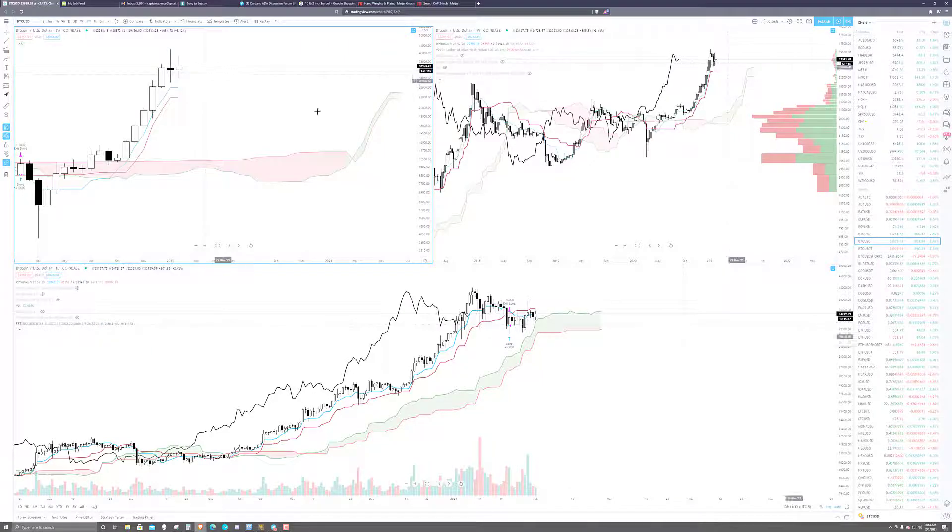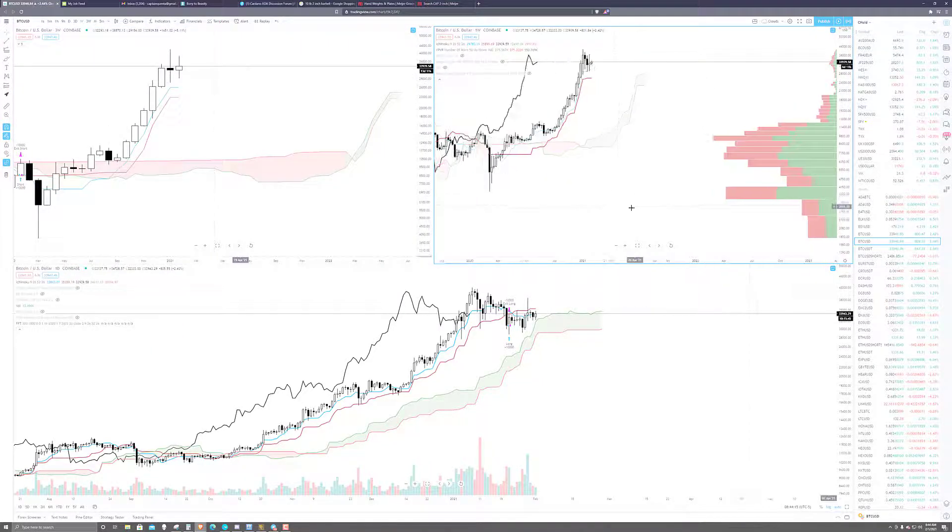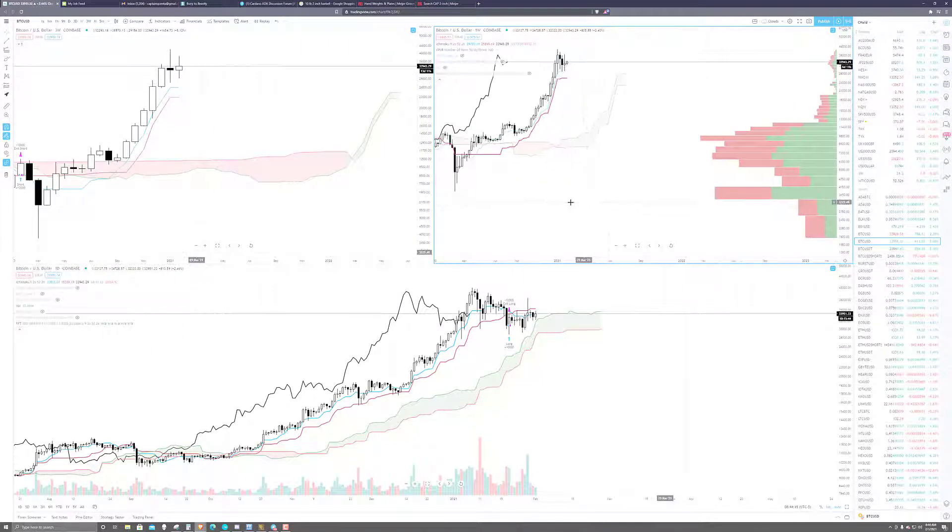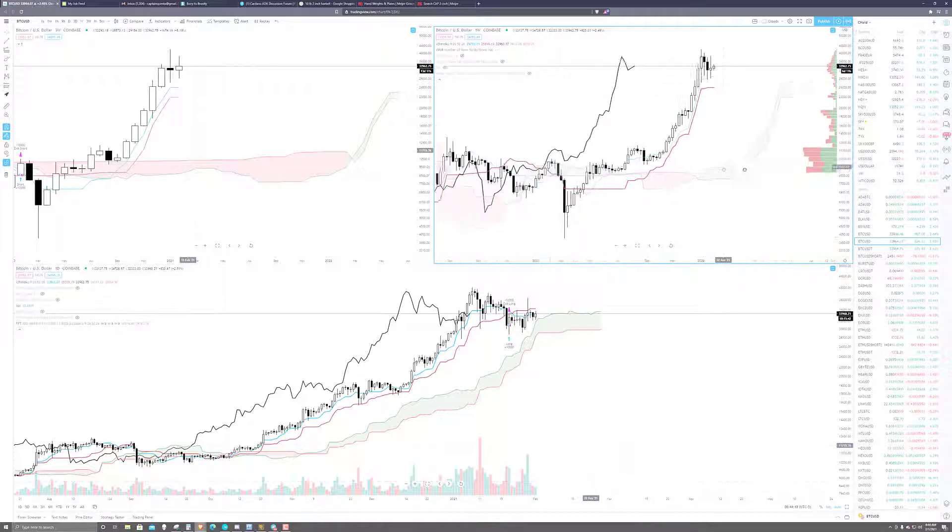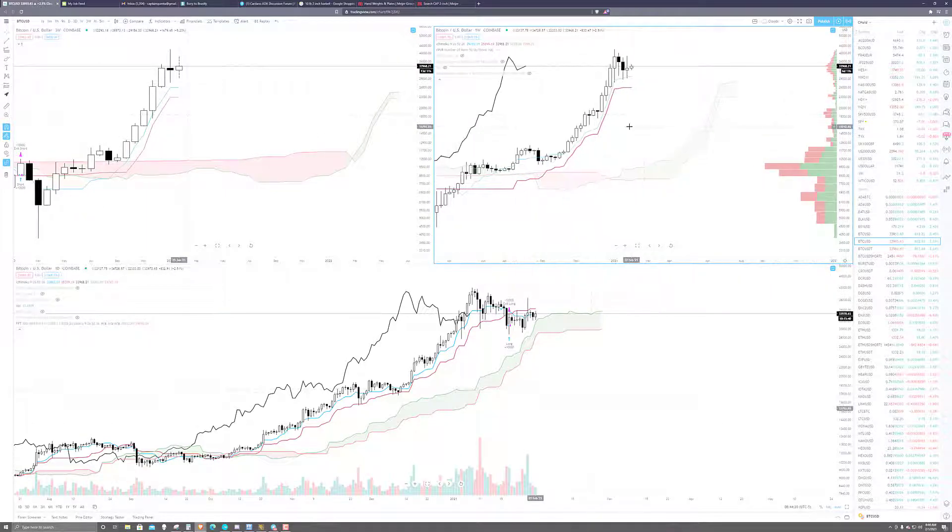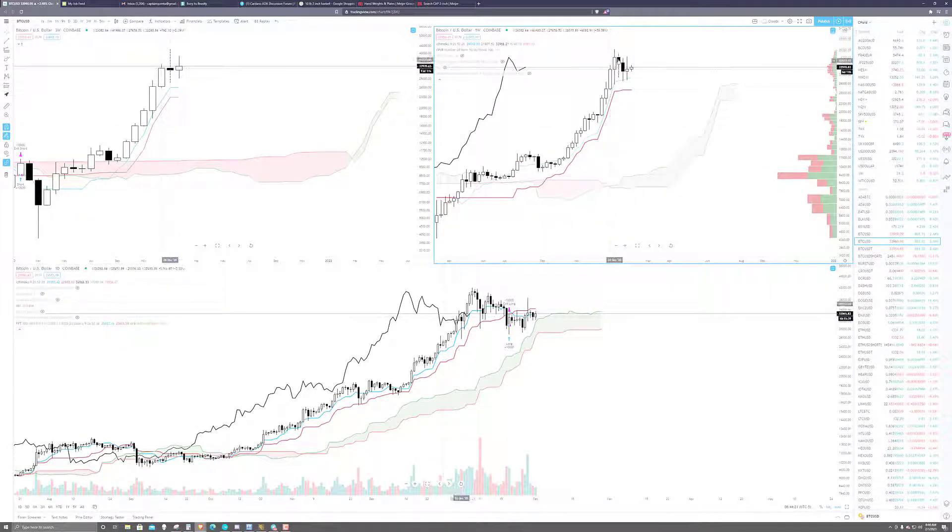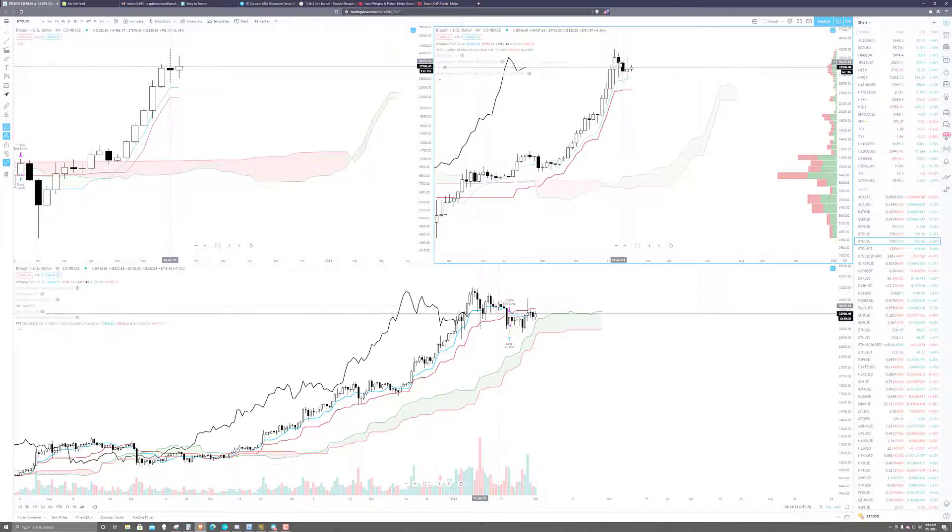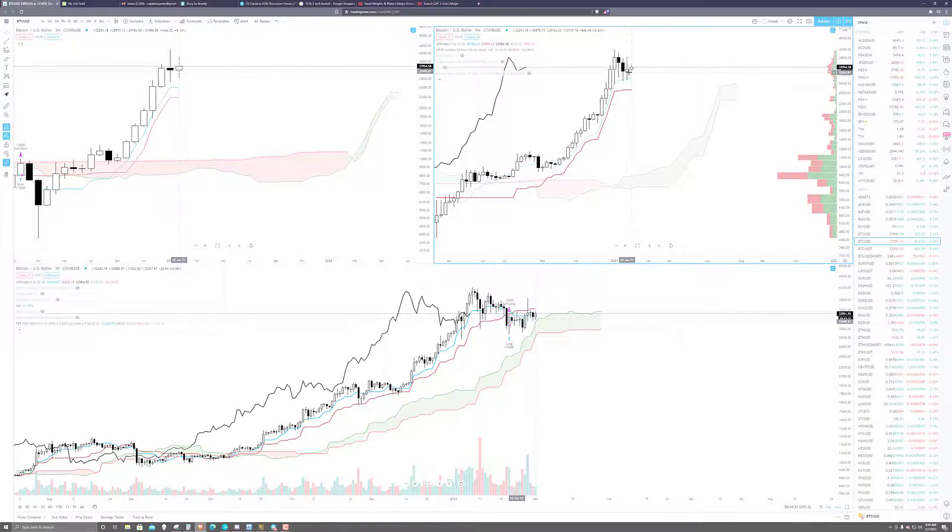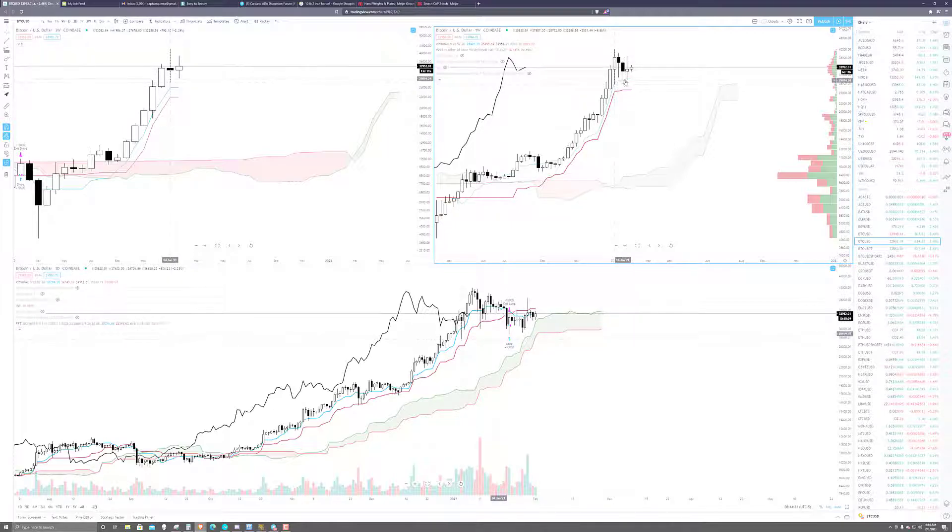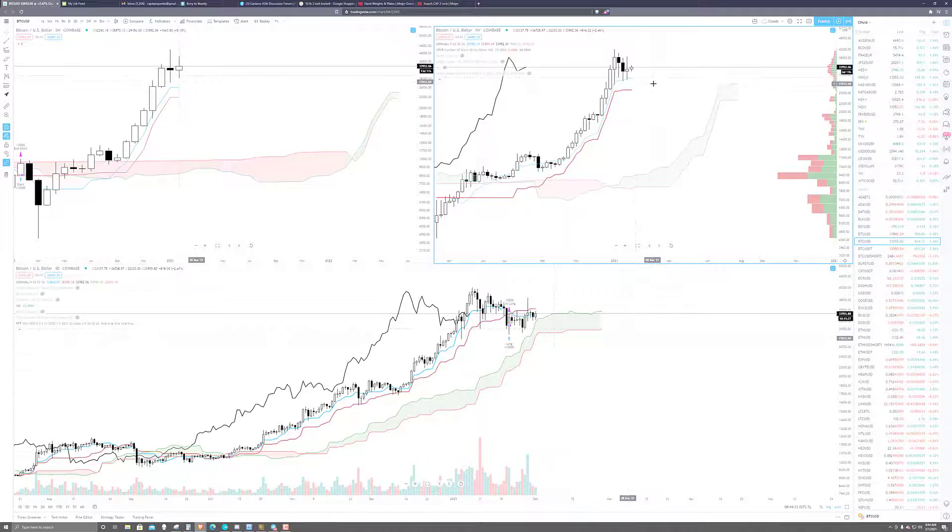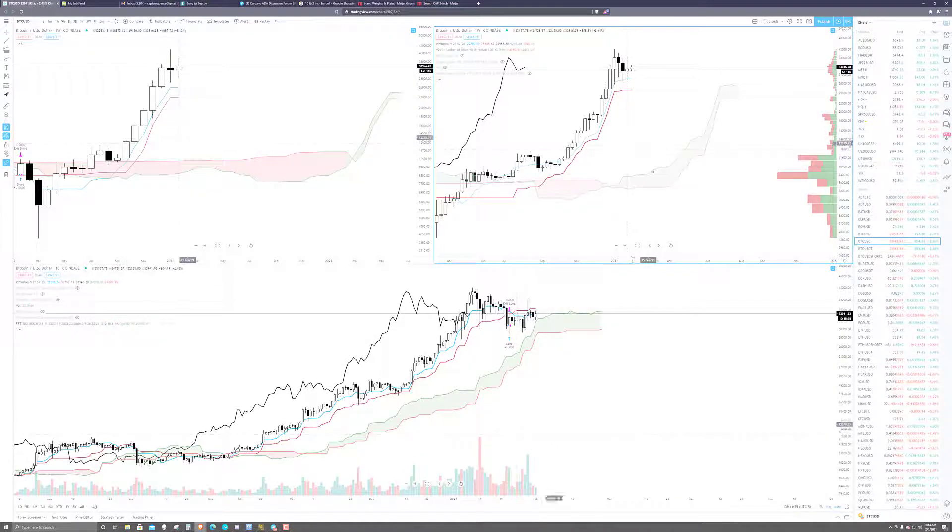Transitioning over to the weekly candles, we see over here on the top right, three weeks ago we had a down week, two weeks ago we had a down week. Then last week we were up slightly and we've been finding support up against that blue line, which is the Tenkin Center, the conversion line.